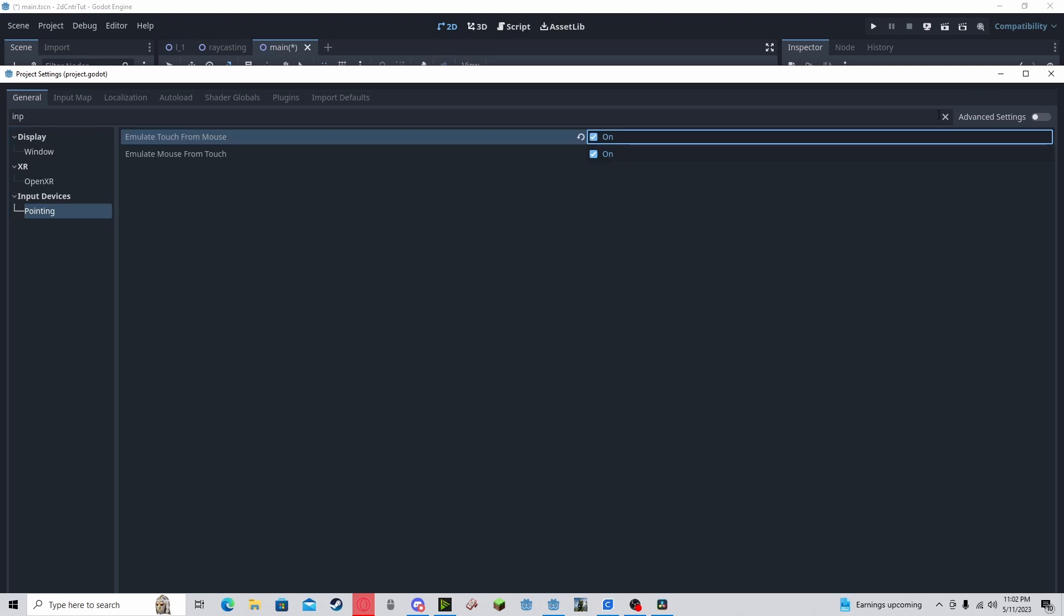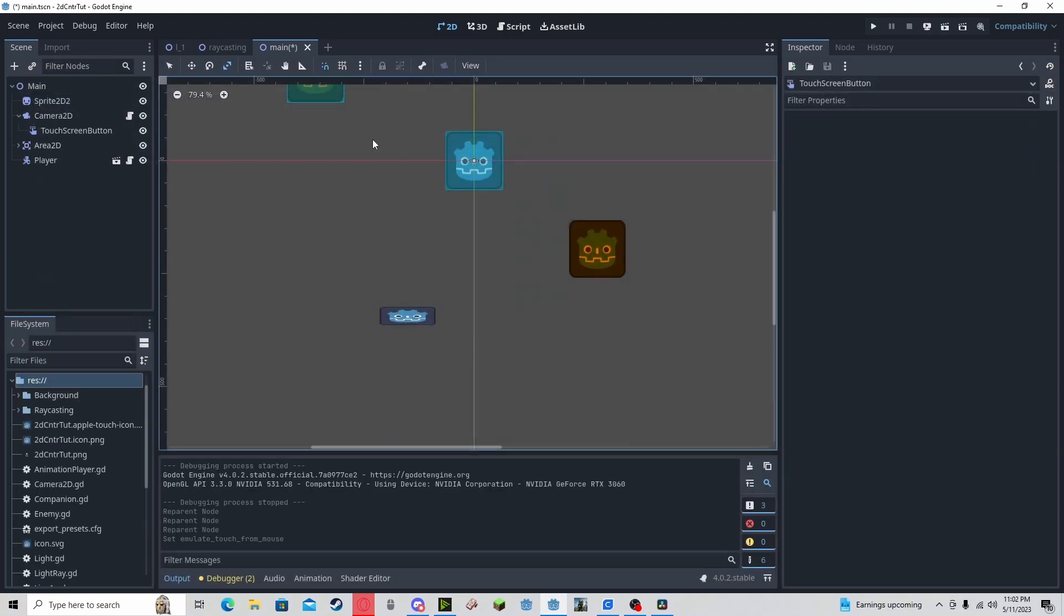This will allow you to use your mouse as a touch screen device. So that way you don't have to export it to Android and all that stuff.